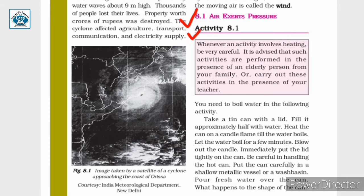Air exerts pressure. Activity 8.1: Whenever an activity involves heating, be very careful. It is advised that such activities are performed in the presence of an elderly person from your family or carried out in the presence of your teacher. The activities we are going to perform involve heating, so you should be very careful when handling flame to avoid getting burned.